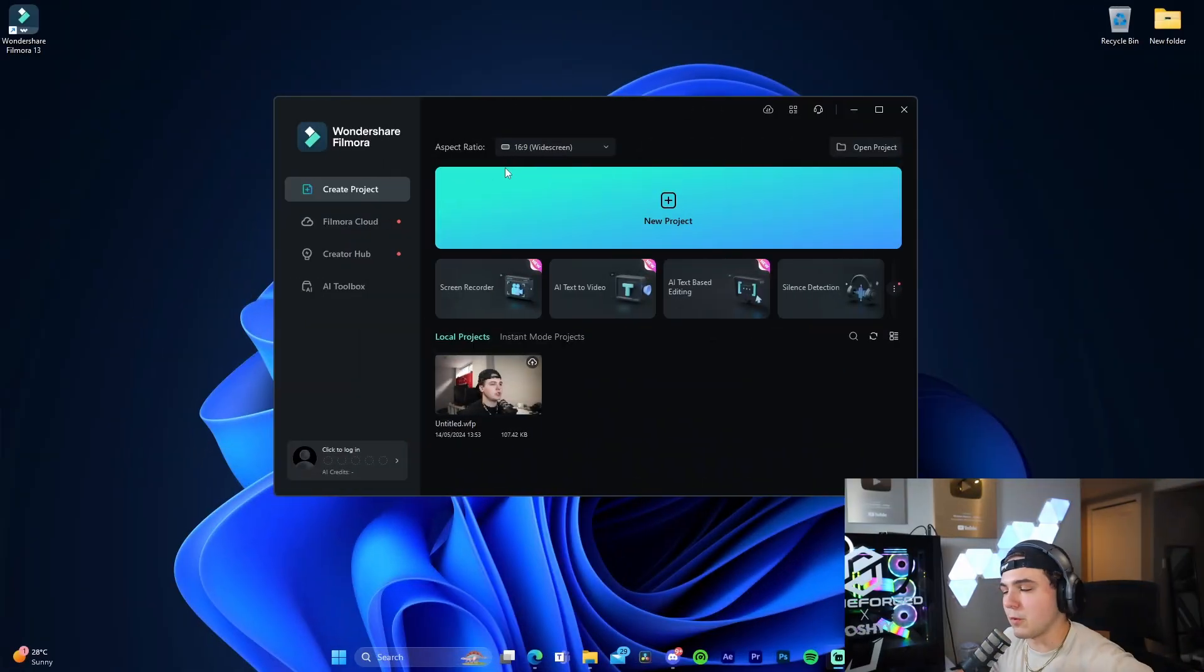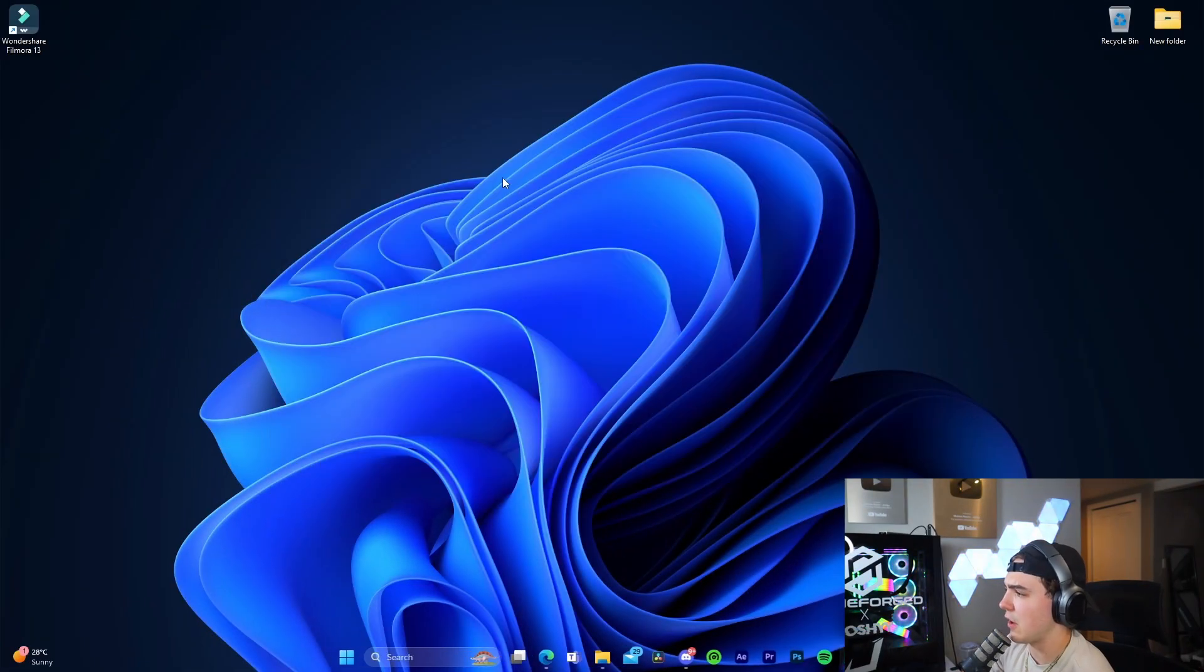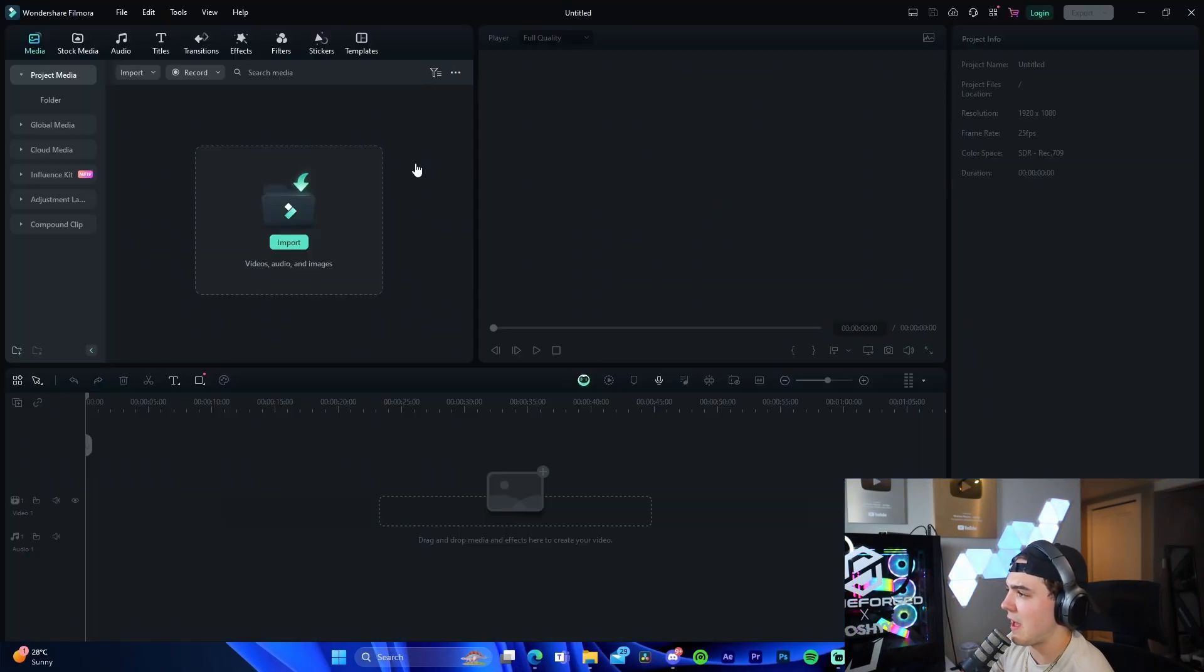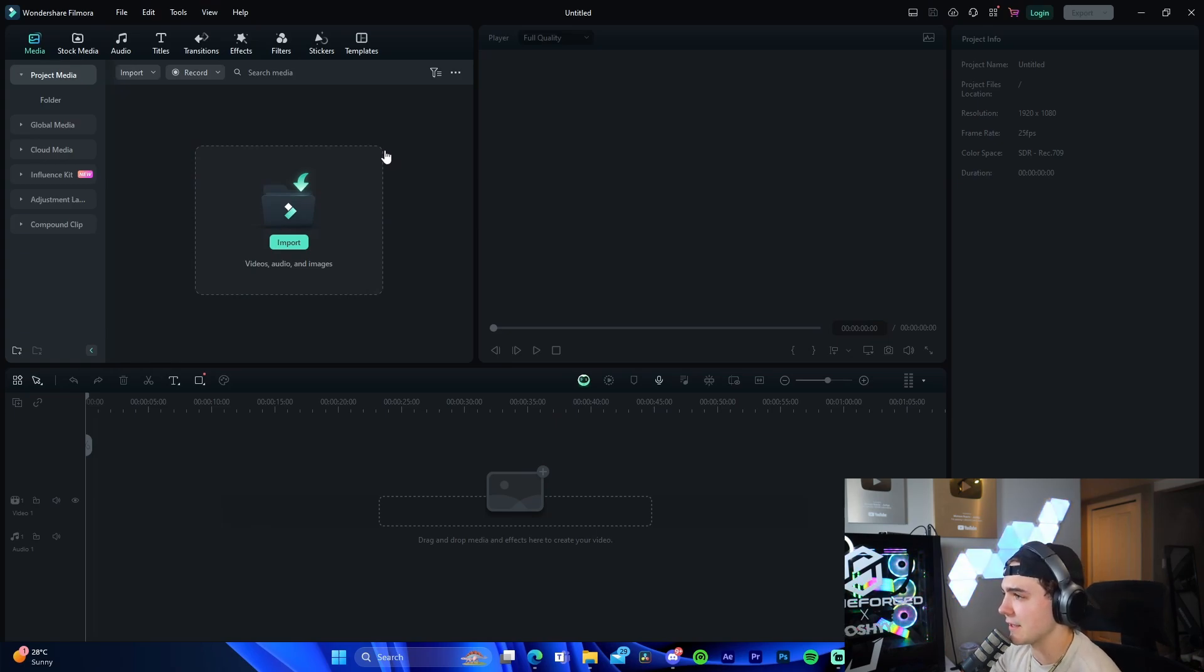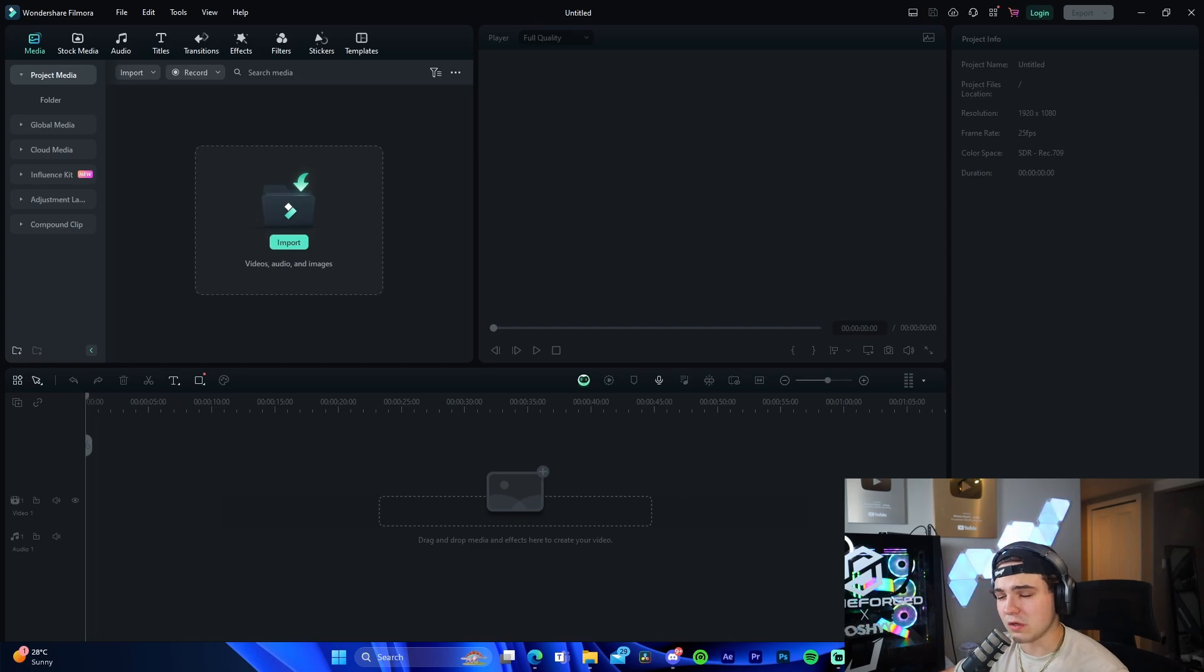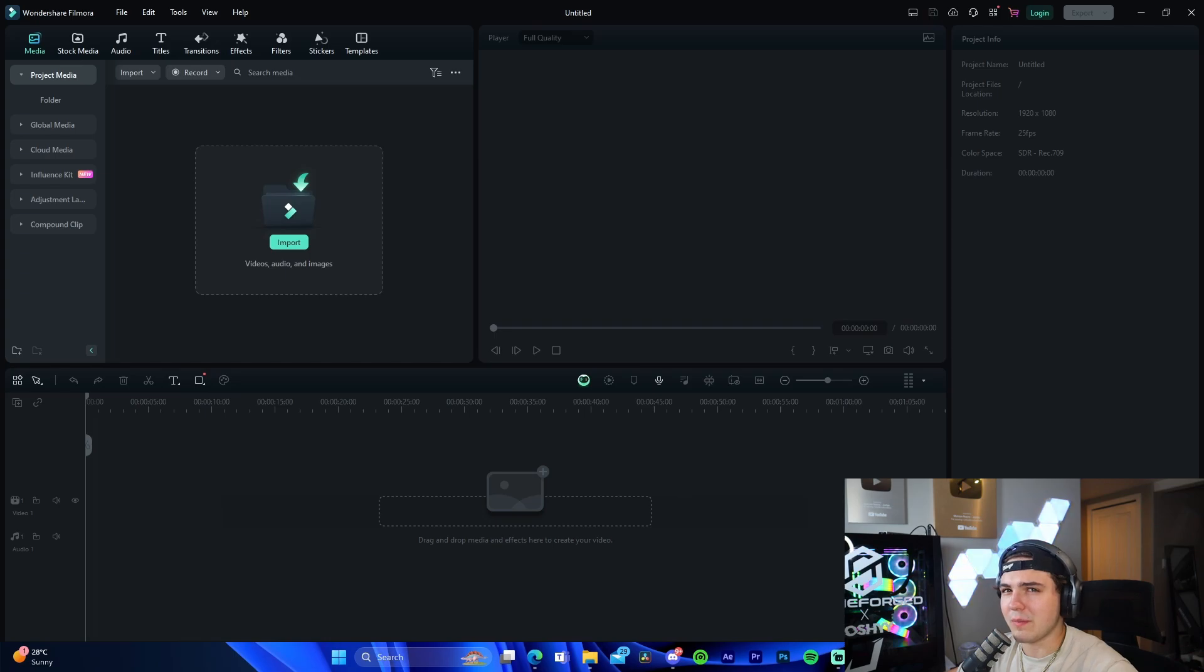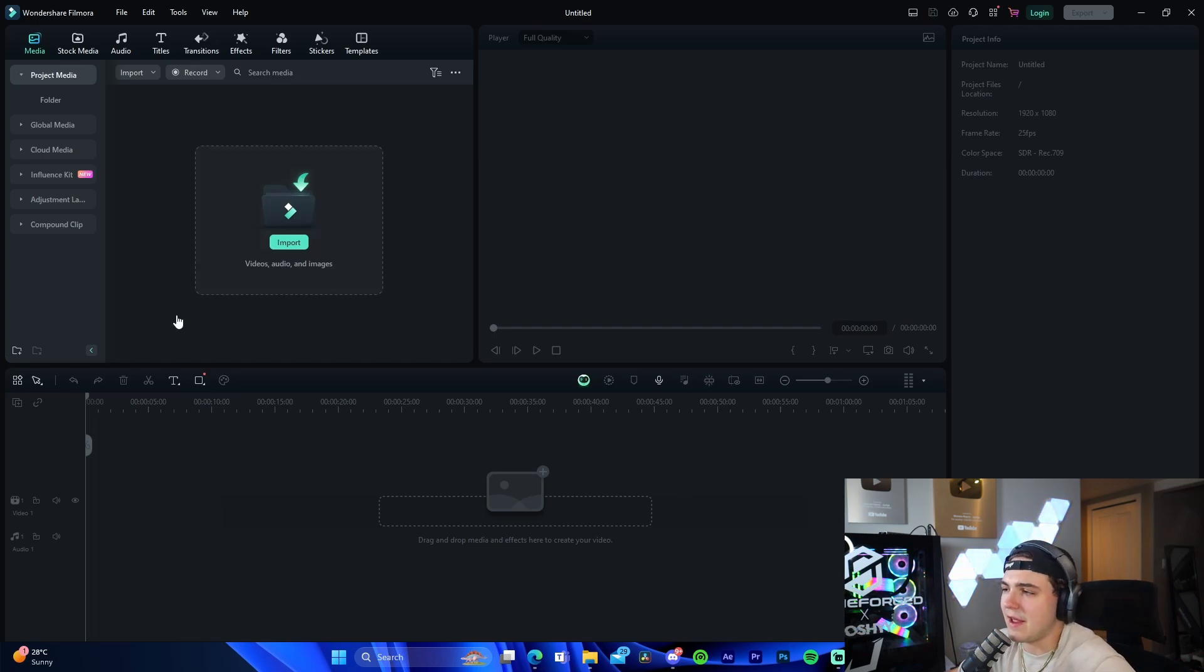Once we're inside Filmora, all we have to do is go here to new project and open it up. This will fire up a new project for us to get started. The UI is one of the things I love the most. It's super user-friendly and you're able to have zero editing experience going into this and just know what you're doing. It makes it super easy to understand the software and how to actually operate it.